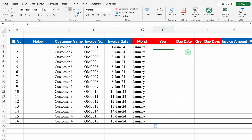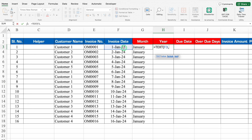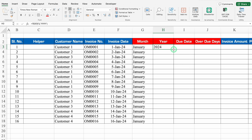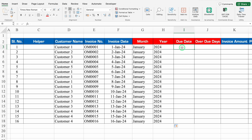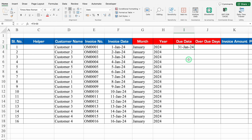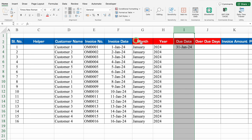For Year, the formula will be: =TEXT(invoice date, "YYYY") — Y four times. We got our year and drag it down. For Due Date, it will be calculated based on invoice date. The formula is: =invoice date + 30 (depending on how many grace periods you want to give). We got 31st Jan as due date. We'll format it and drag down.